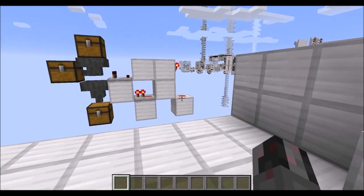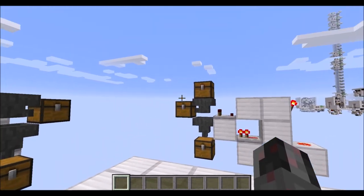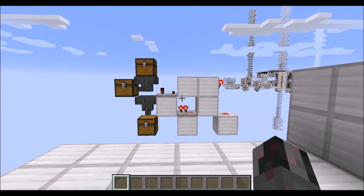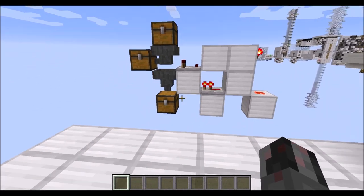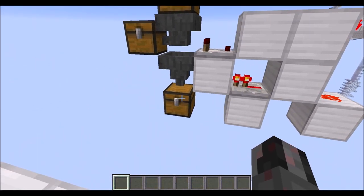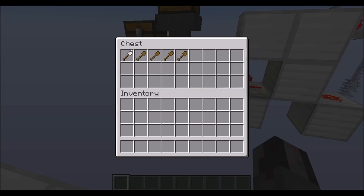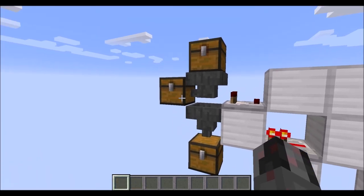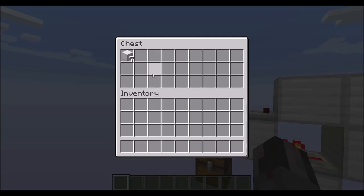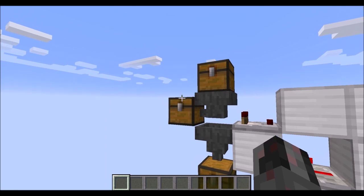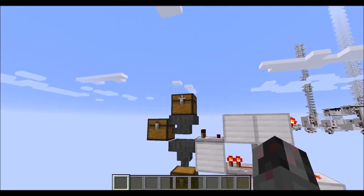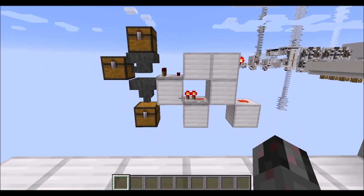Many of you might know this little contraption here, which sorts items depending on whether they are stackable or not, with the non-stackable items landing in the bottom chest here and the stackable items landing in this chest here. The top here is of course our input.